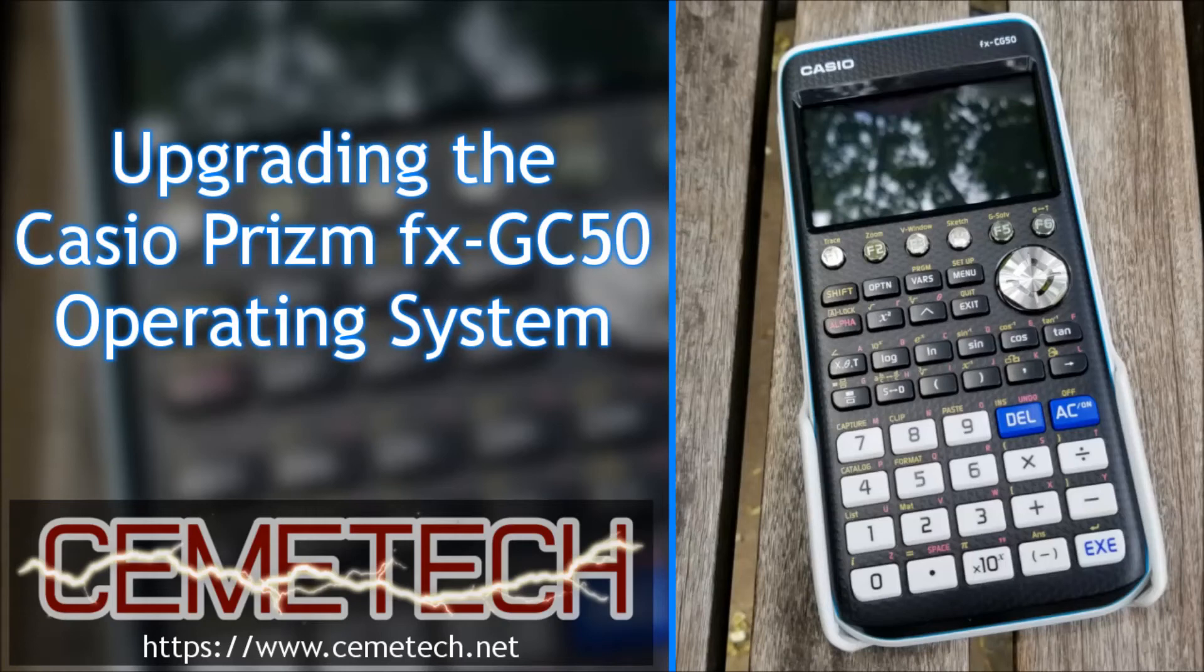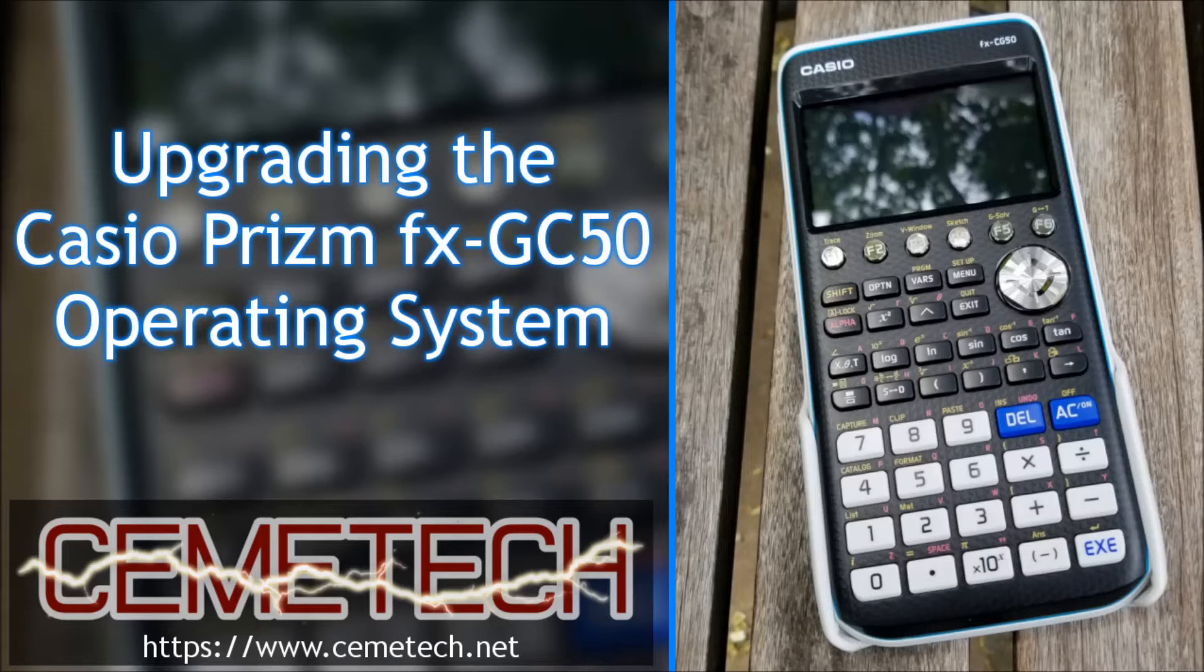Hi, I'm Dr. Christopher Mitchell, also known as Kerr Martian. The viewers of one of my previous videos repeatedly requested a guide to upgrading the operating system on their new Casio Prism FXCG50 calculators.